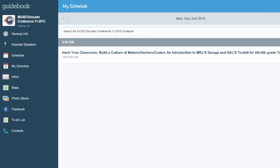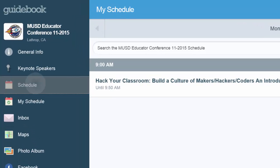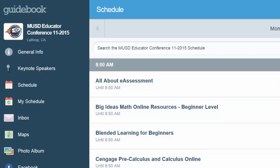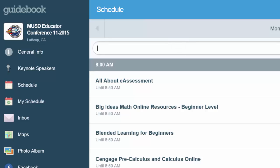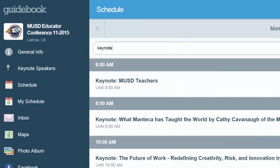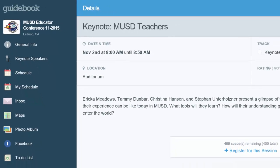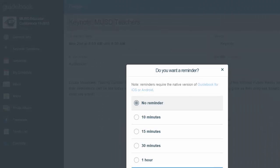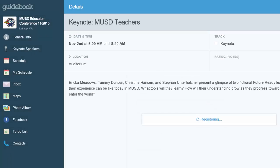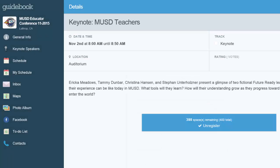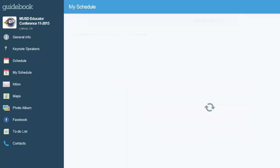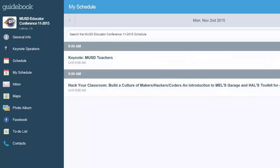Let's find a keynote speaker. If I go back to schedule and in the search box type 'keynote,' it will show you the four keynotes. I think I want to see the MUSD teachers keynote, and you can continue adding sessions as you go throughout your day.